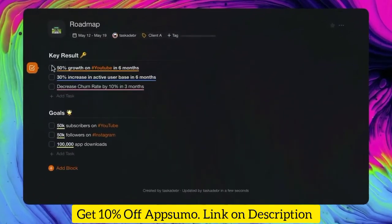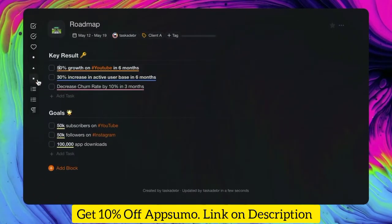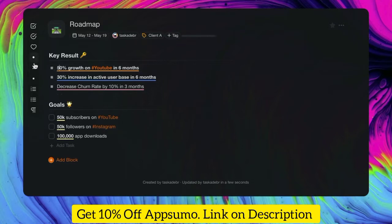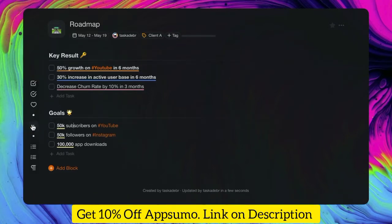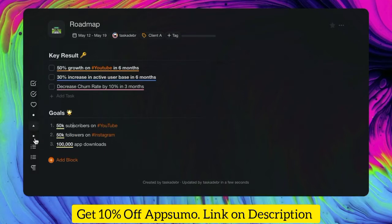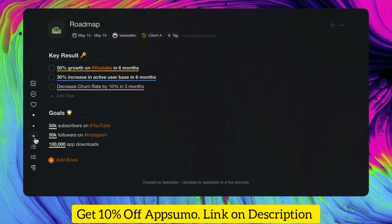Now, let's talk about creating tasks. Taskade stores tasks inside blocks. You can easily change the block type and choose between headings, bullet points, arrows, and lists. This makes organizing your project much easier.